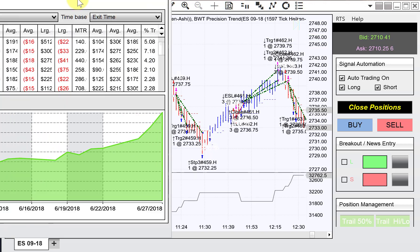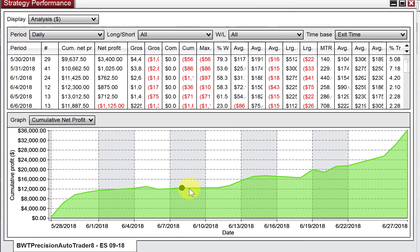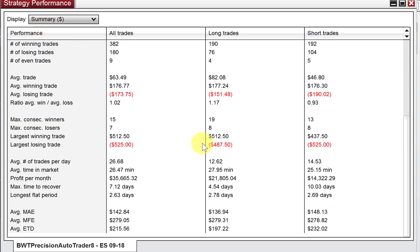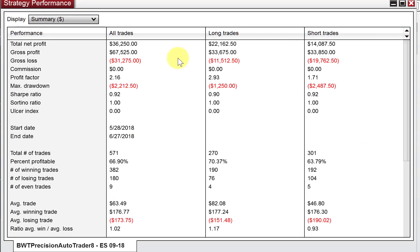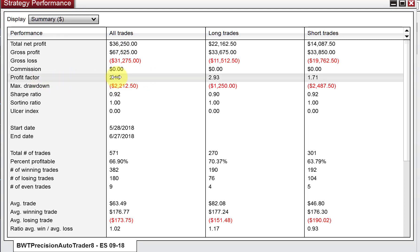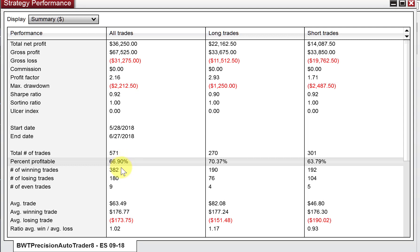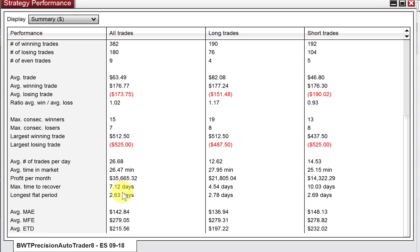I wanted to show the performance report here. This is going back 30 days on this chart. Here's your equity graph, and if I go to the summary here, we can see the main analysis. This is trading three contracts — basically $12,000 per contract in the last 30 days. We have a very respectable profit factor here and very low drawdown. Remember, this is hypothetical results. We got 66–67% profitable, and average trade size of $63. That's respectable.